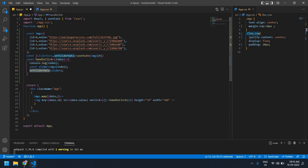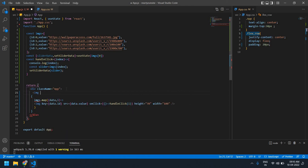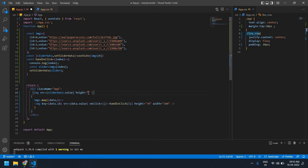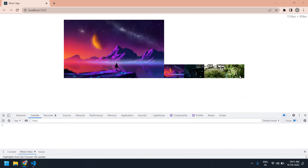I'm going to set the state value using setSliderData and pass this slider. I'm going to get sliderData here and change the SRC value to slider dot value. I'm also going to change the height to 300 and the width to 500. Saving this — yeah, I got everything in one line but I need to break that.